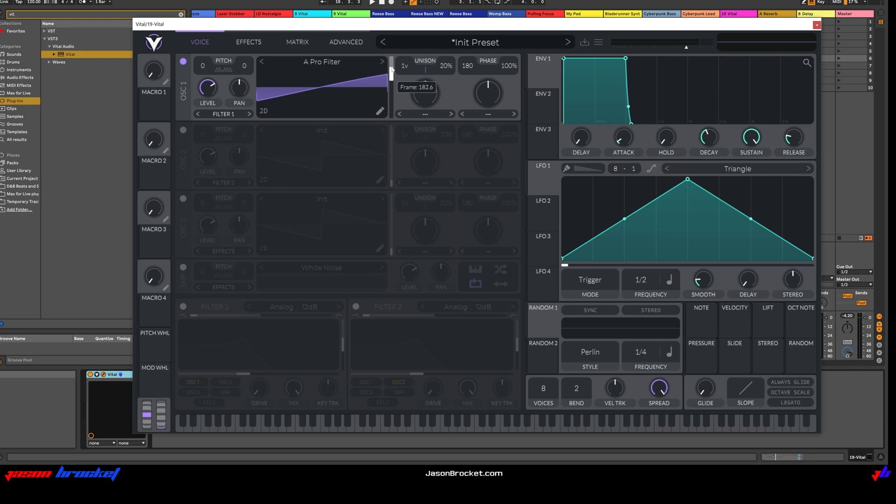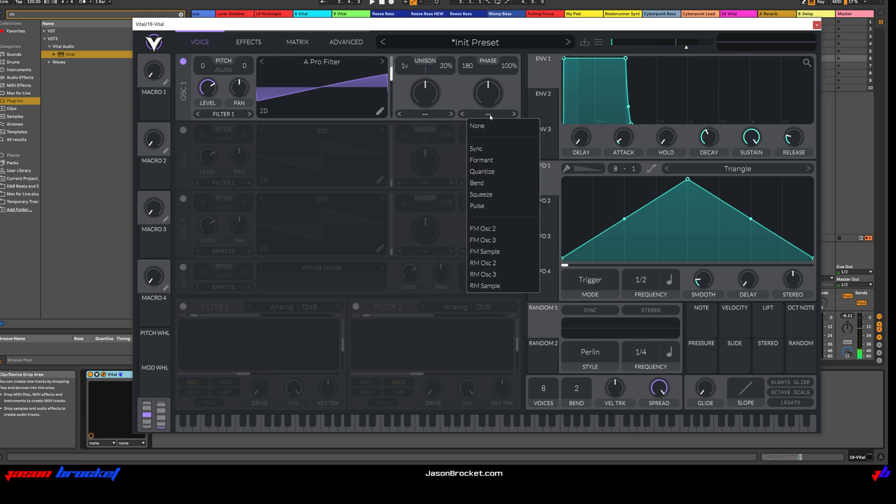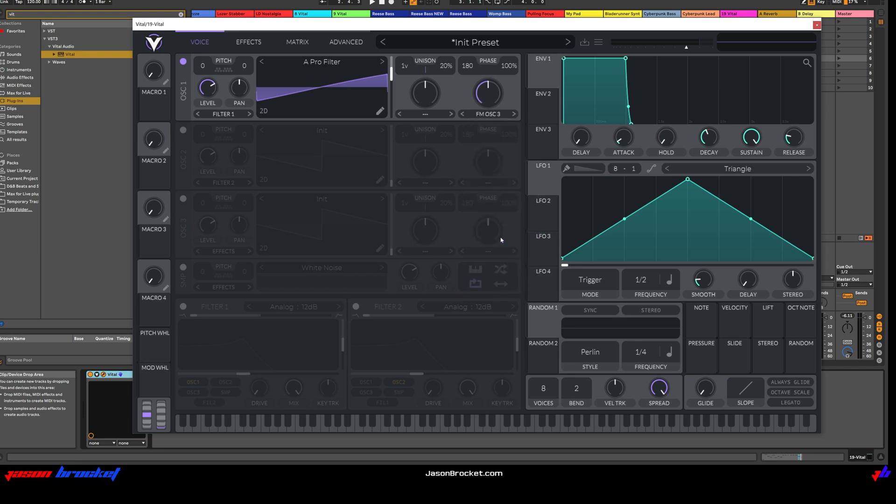Let's hear what this sounds like. Let's go to the Phase and switch on FM Oscillator 3. We'll hear what it sounds like. I'm just going to turn this up a tap.